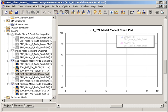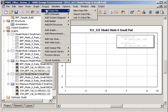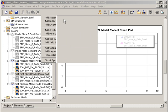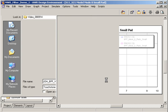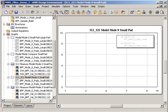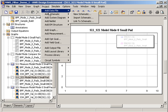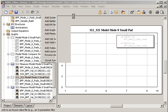Now if I want to compare my simulated data to measurement data, I can create links to my measurement data files. In this case I have measurements on two samples of the filter.